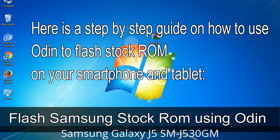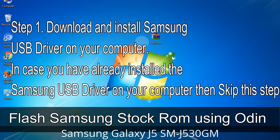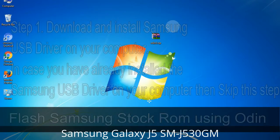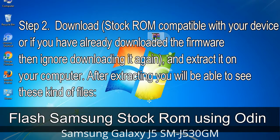Here is a step-by-step guide on how to use Odin to flash stock ROM on your Android smartphone and tablet. Step 1: Download and install Samsung USB driver on your computer. In case you have already installed the Samsung USB driver, skip this step. Step 2: Download stock ROM compatible with your device, or if you have already downloaded the firmware then ignore downloading it again, and extract it on your computer.